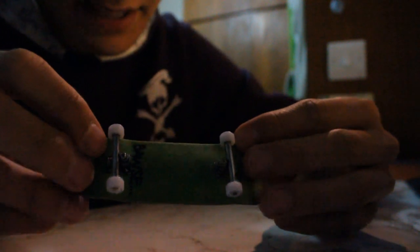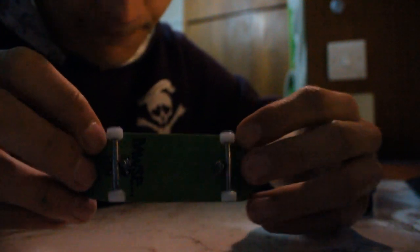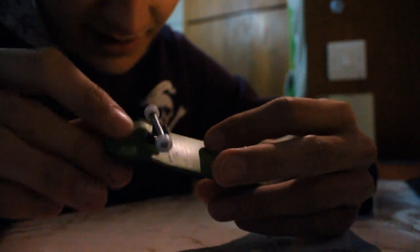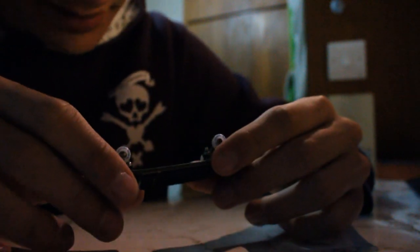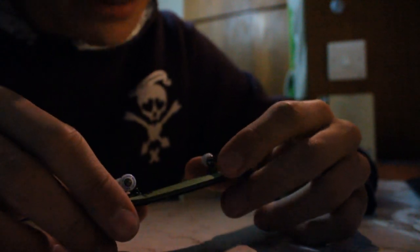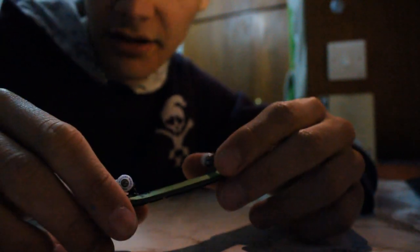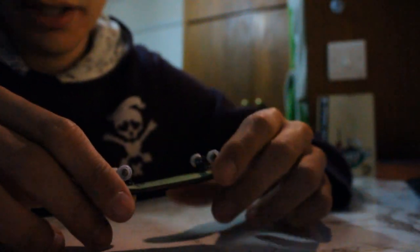He puts loads of effort into his boards. He doesn't just make the board and sell it. He actually cares about his boards. Each one is done precisely, like no mistakes, no nothing. He's been doing it for quite a long time, like two, three years, I think.